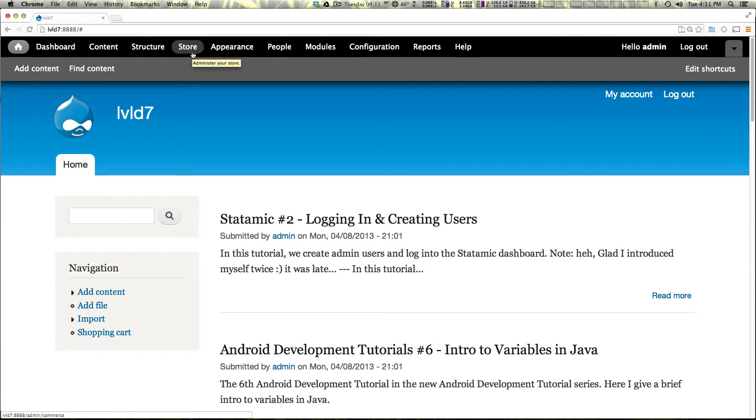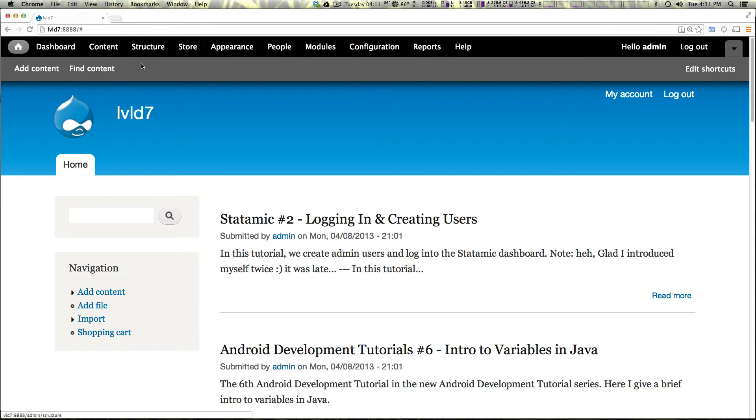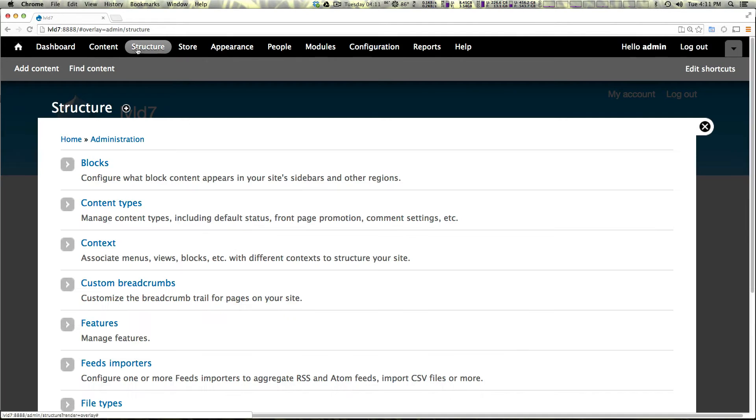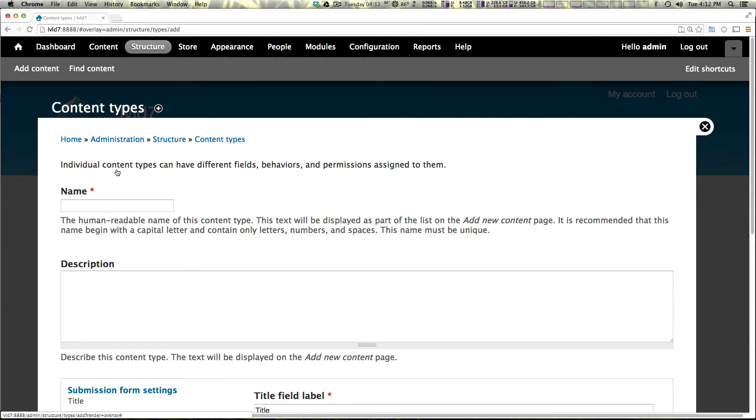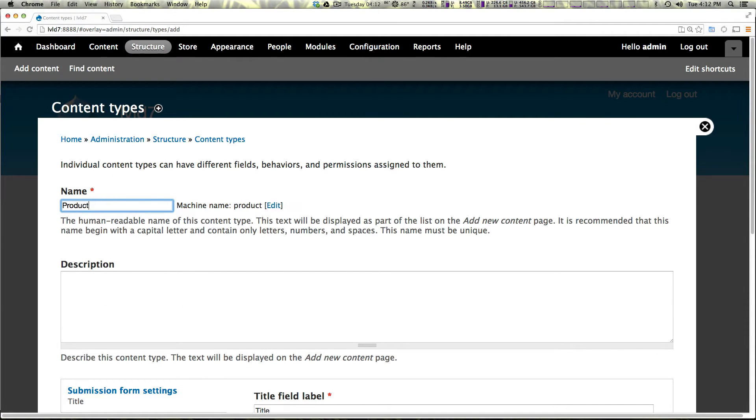Well, to have your products show up in Drupal's interface, you need what's called a product display. And for a product display, it's essentially a node that's referencing a product. So let's come to our structure, then we're going to come to content types and we can add a content type that is just going to be named product display.